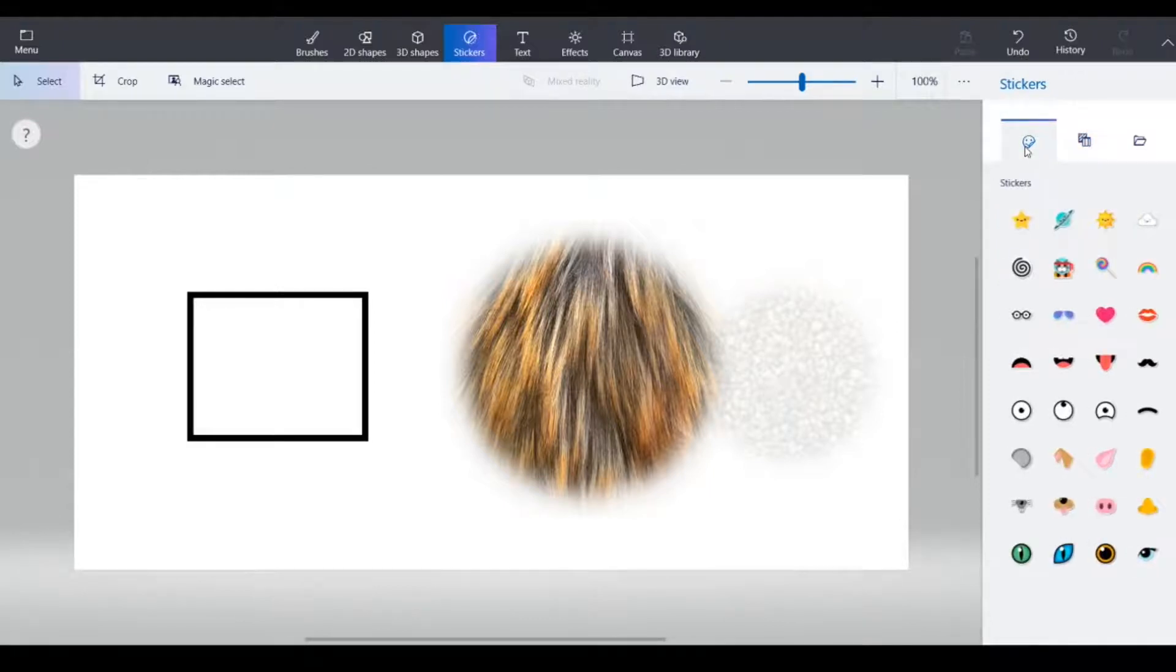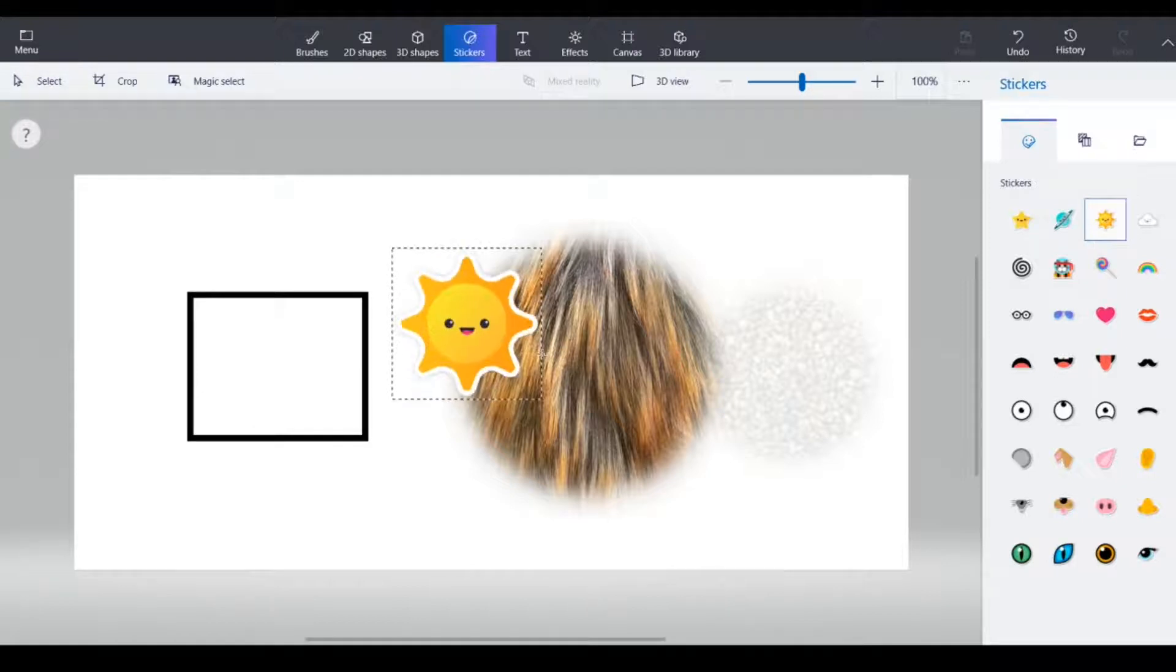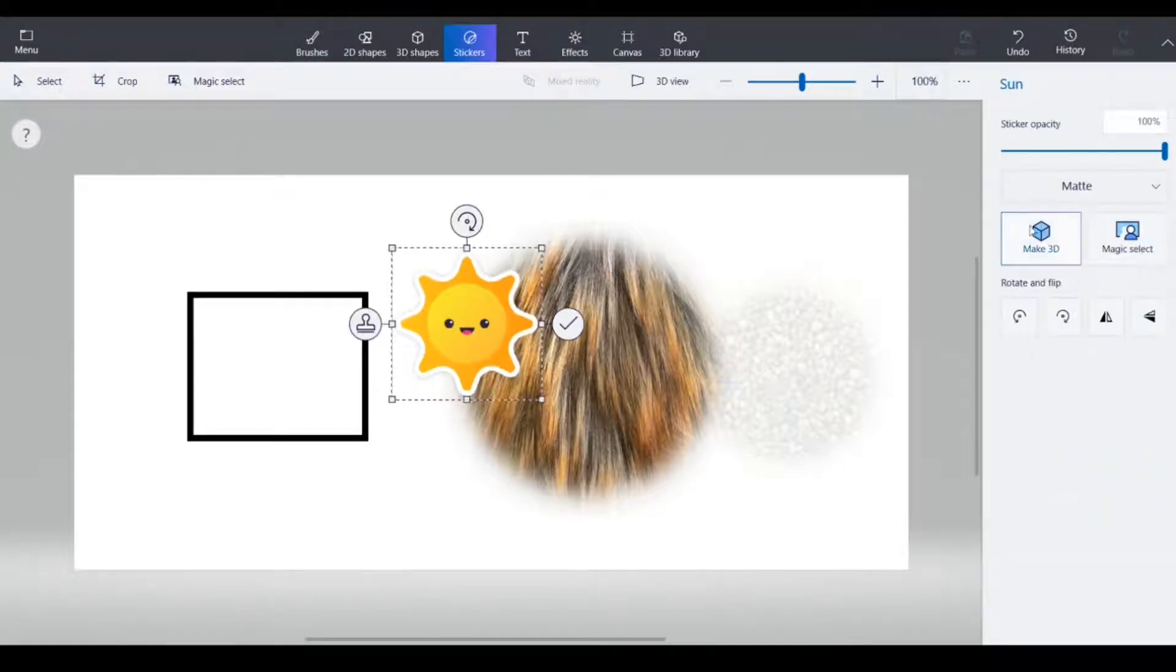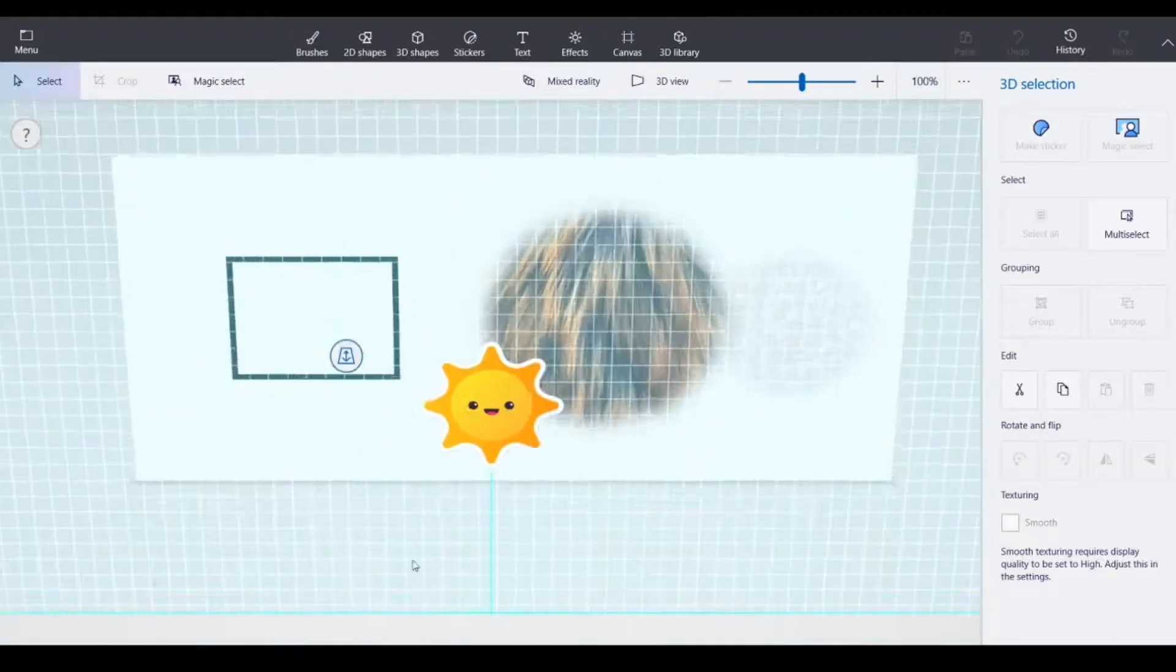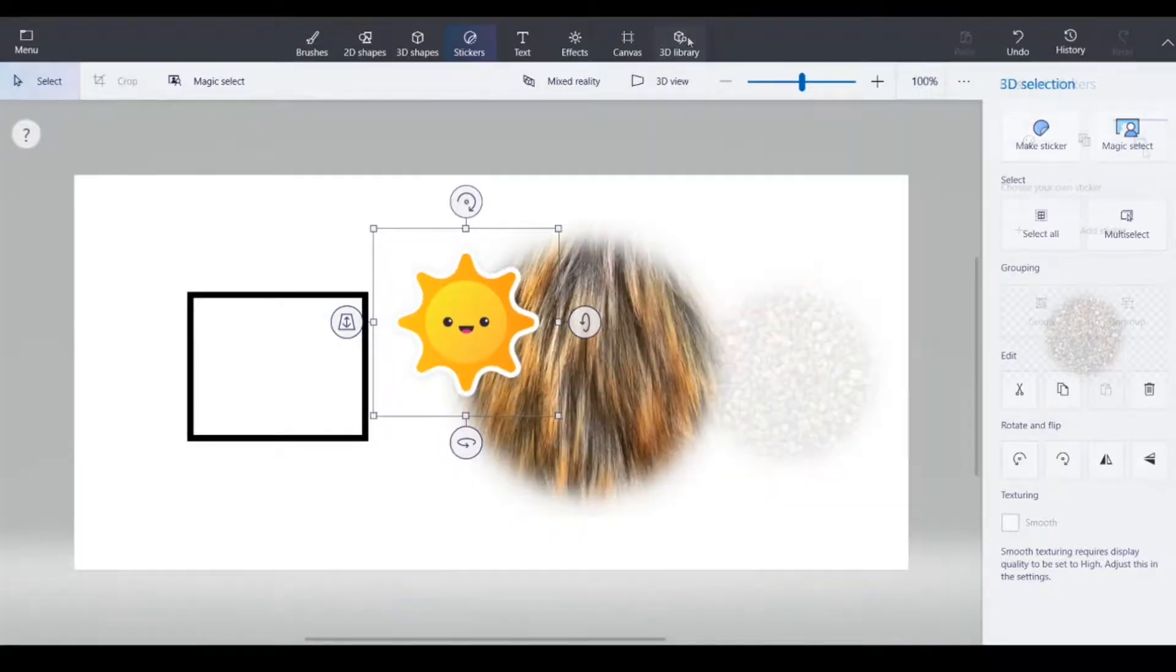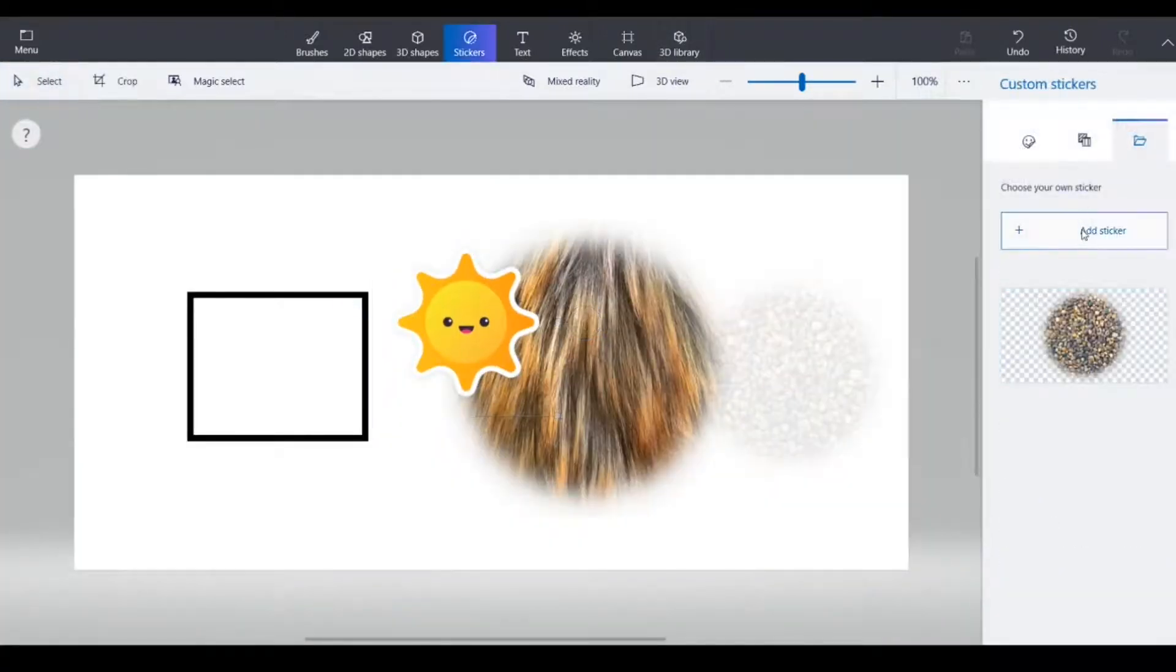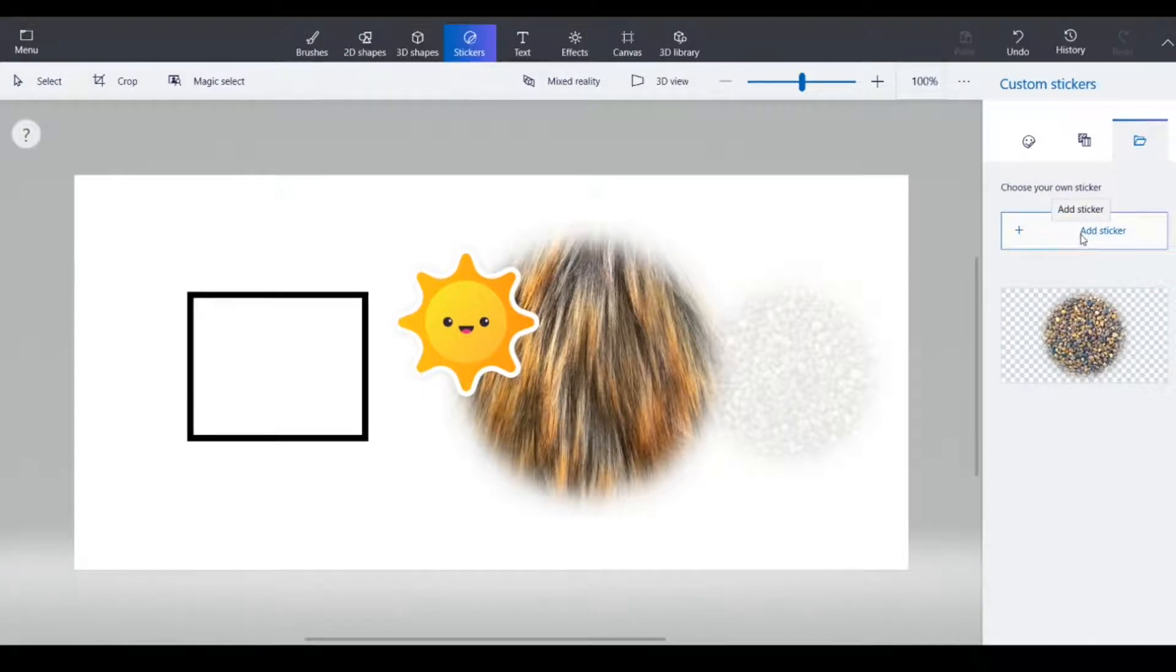Stickers. Now stickers, again you can make it 3D and you can move it up and down. And with custom stickers you can add stickers.